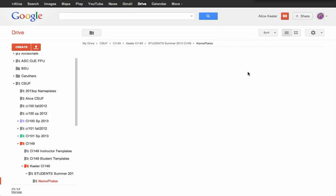So I am in my Google Drive, and I had a whole bunch of my students, actually all of them in my class, made a Google Drawing. So let's go ahead and find those.